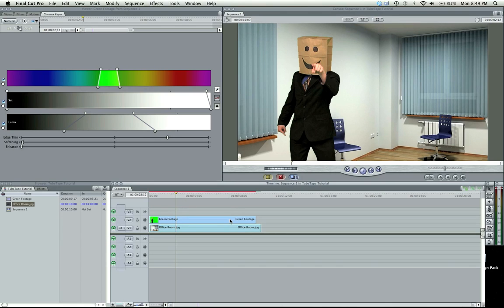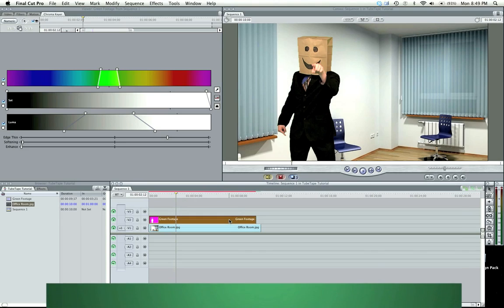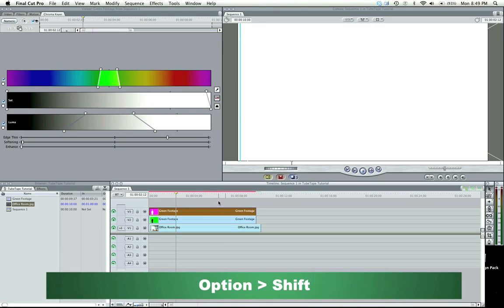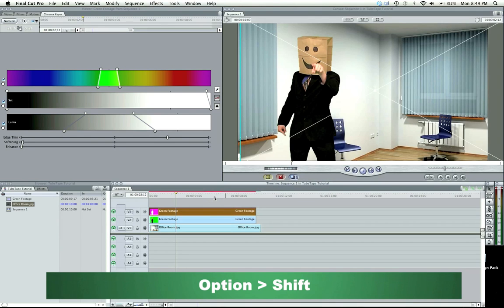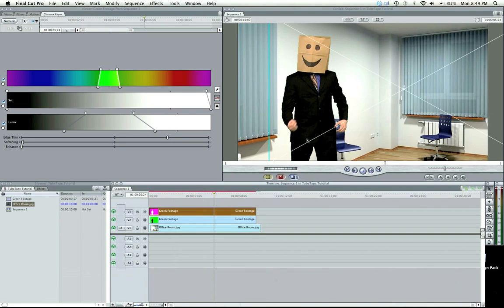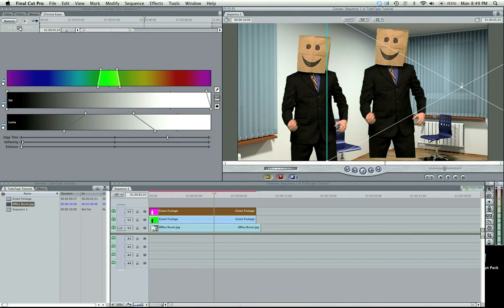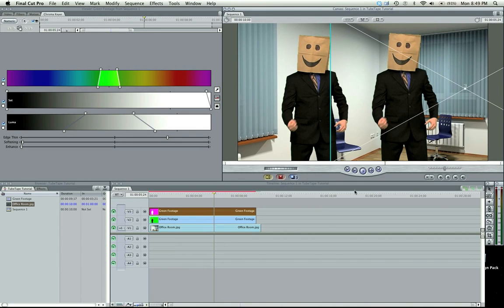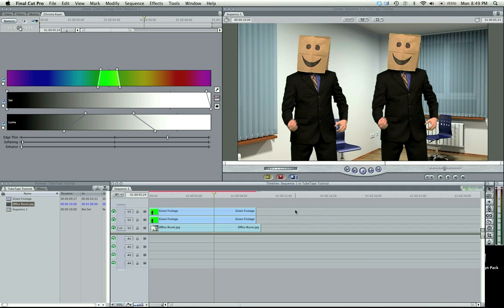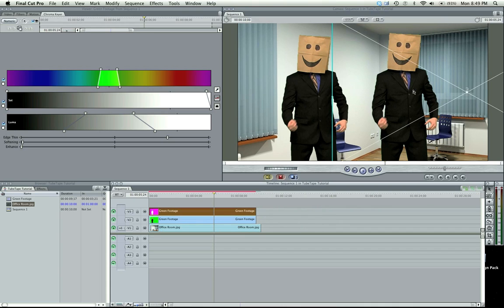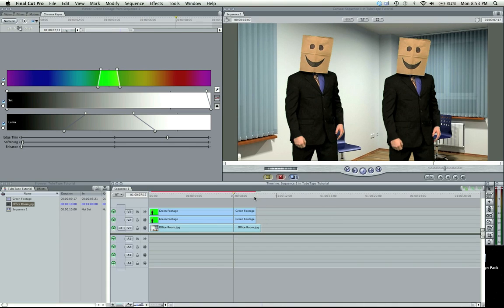We could also duplicate our character here. If you hold down option, and then shift, it's going to be able to align here. We have a duplicate character. I can move him to the other side, and we have two of them. And essentially, I could make up to 98 of these characters, because Final Cut allows you to do 99 layers here. We're already using one for our background, so I could have 98 of these characters.